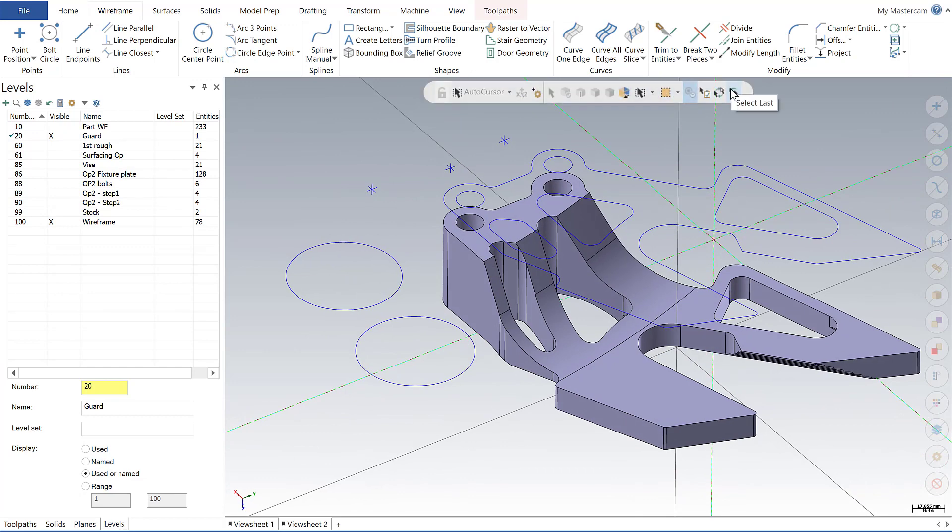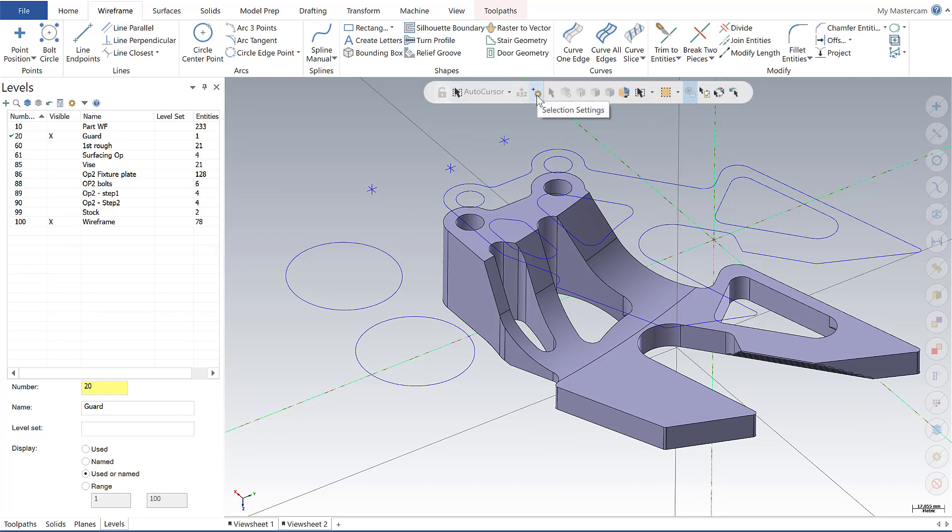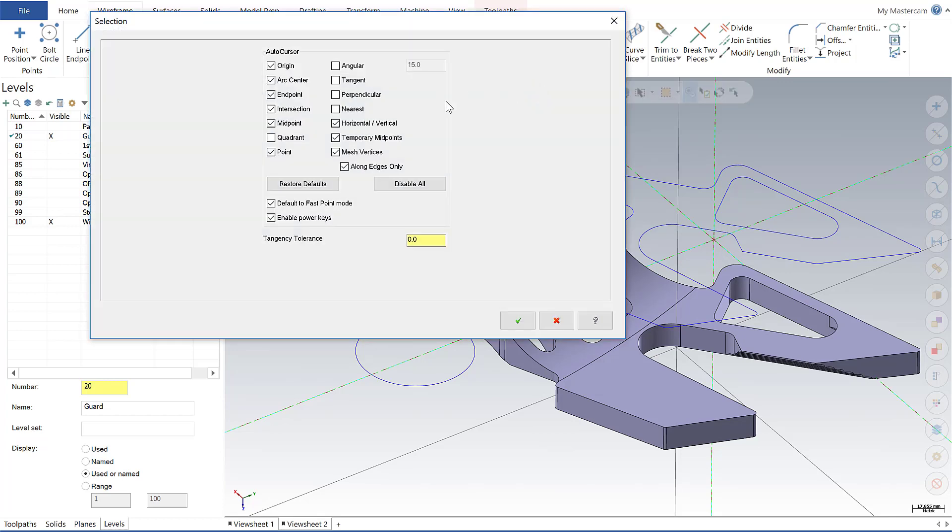Now a couple things that are new within Mastercam 2020. This gear icon here in previous versions, this was called the auto cursor settings. Now it's been renamed to the selection settings. If I click that, I have the ability to enable or disable certain elements. I also have a tangency tolerance value down here at the bottom.